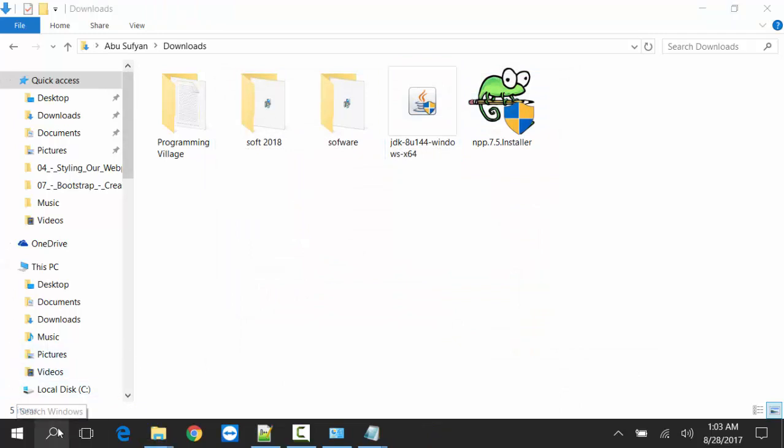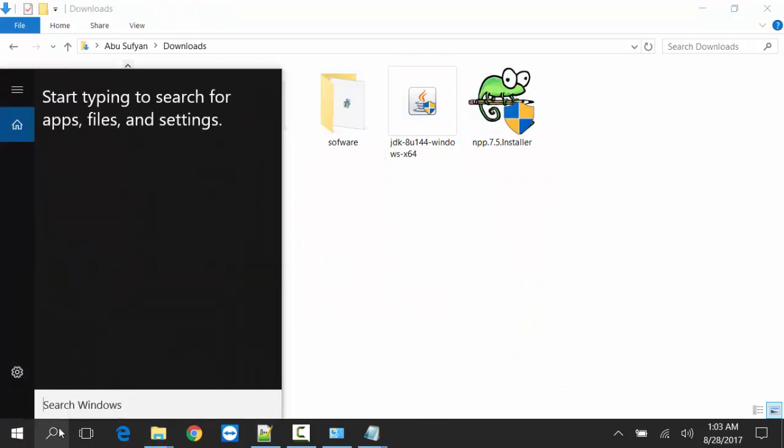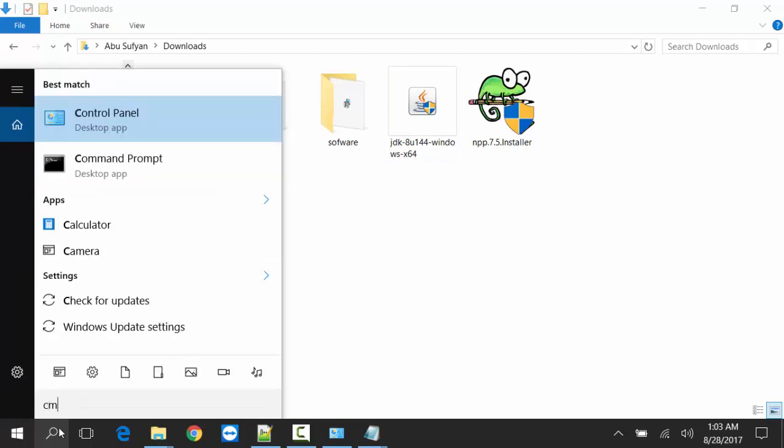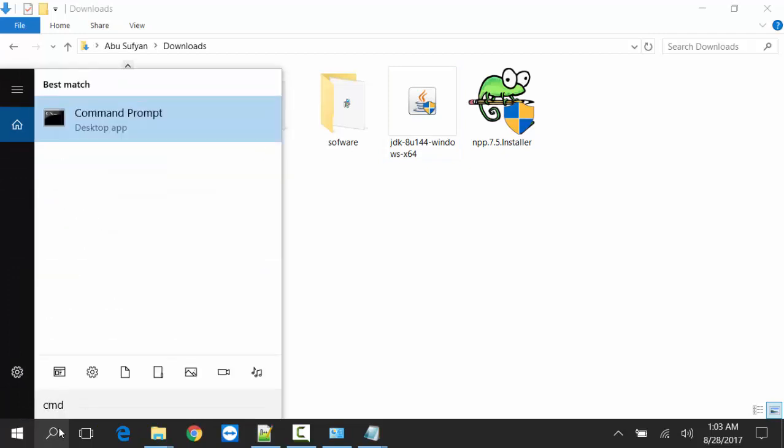Now I will check first installation of Java. Command prompt.